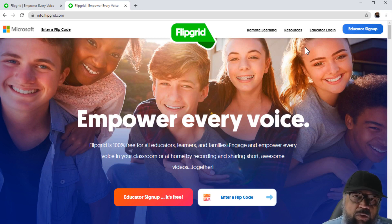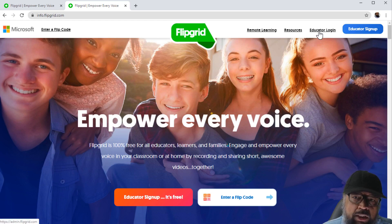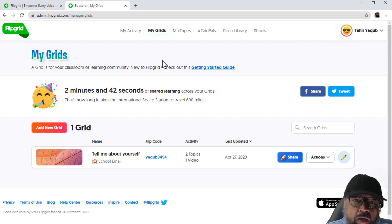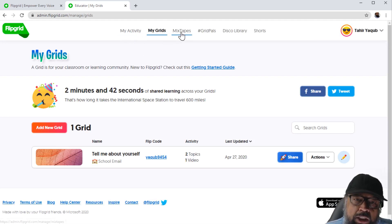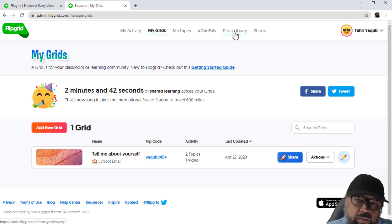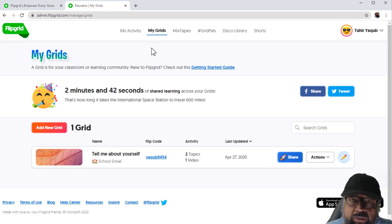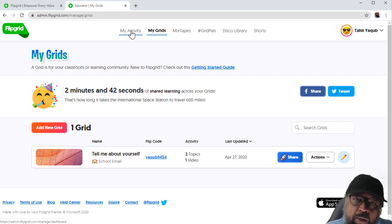So first, I want to log in as an educator, so I click on educator login. Now I have a few tabs at the top: My Activity, My Grids, Mixtapes, Grid Polls, Disco Library, and Shorts. We will be discussing most of the features in these steps, so let's start from My Activity first.